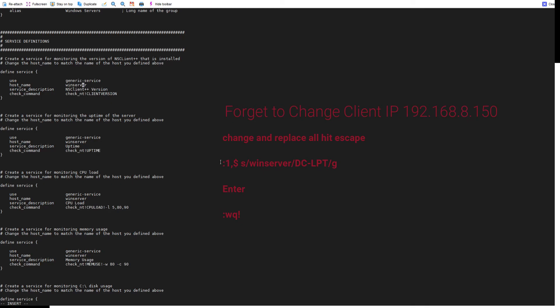This is a hectic process, so I came up with a proper way. We can use a vi command to change wherever this win server appears, we can replace it with our host name.